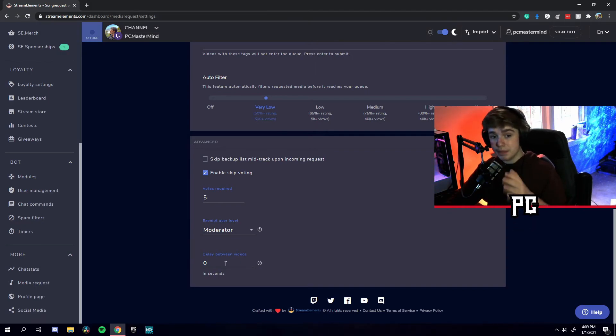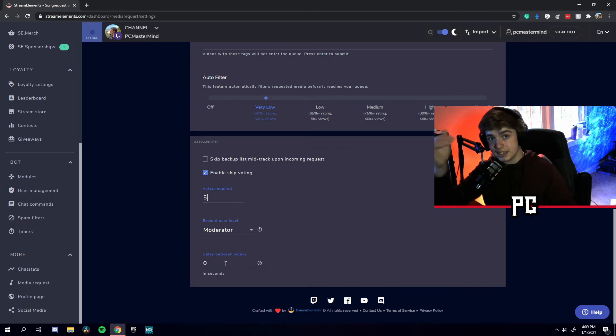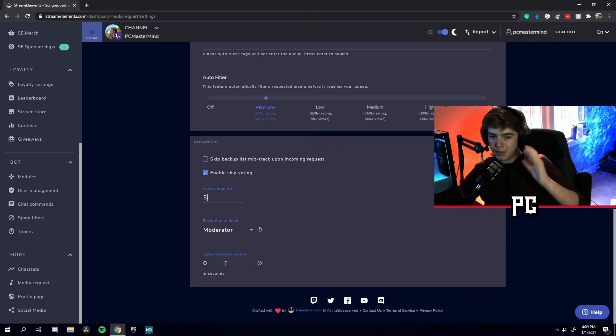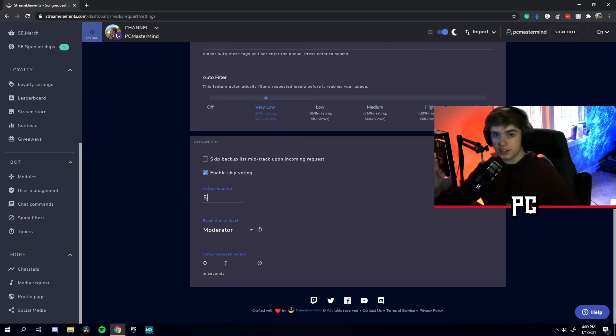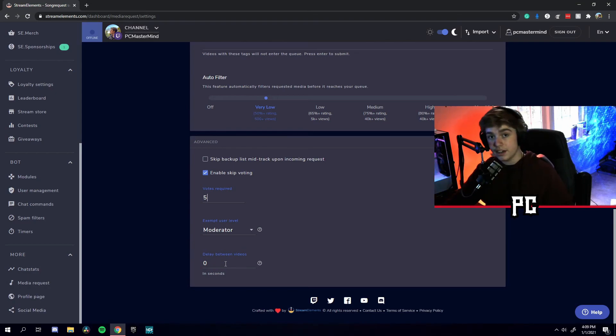Also, at the bottom, you can add a delay between videos. So this is the delay between the songs that you add in your queue. You can get a five-second delay or a zero-second delay. I usually keep mine to zero, so you can keep the songs pumping in your stream.